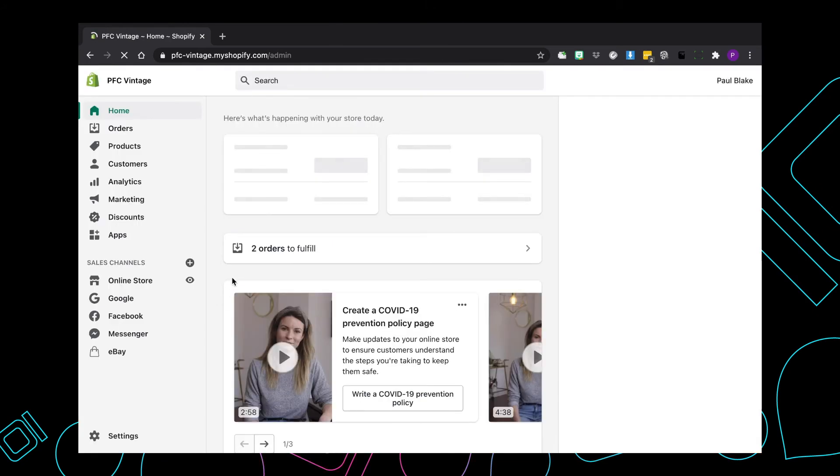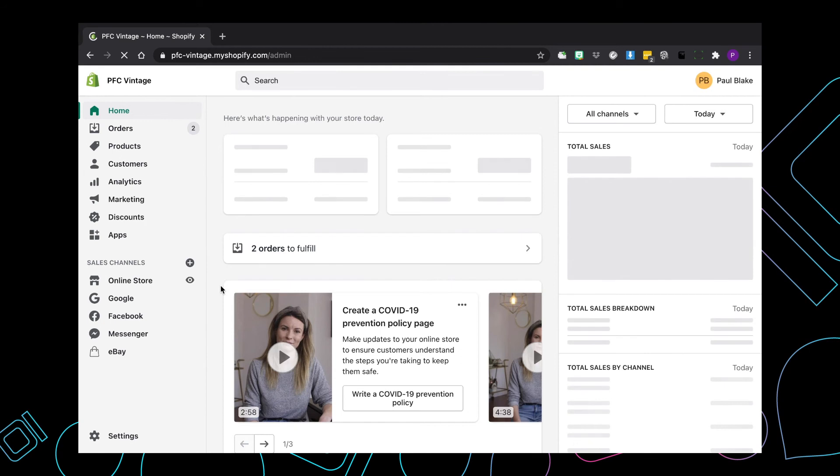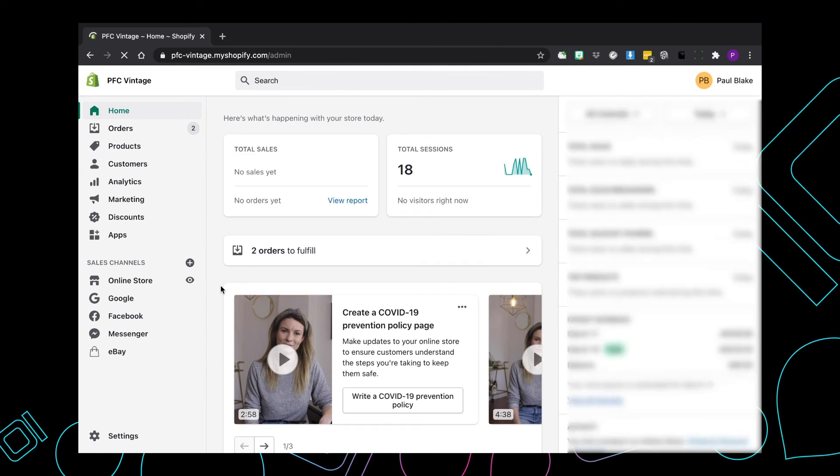And then once you're logged in, it's going to bring up your store's dashboard, which is essentially the backend of Shopify, where you're going to make all the changes that you need to make.